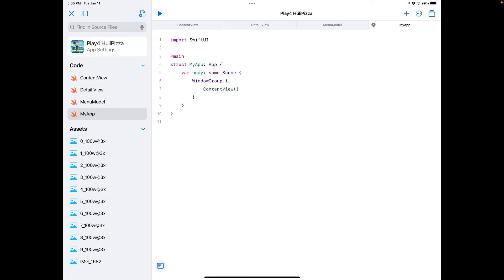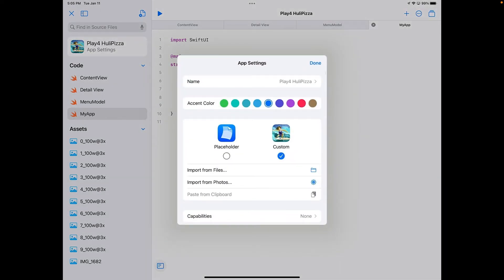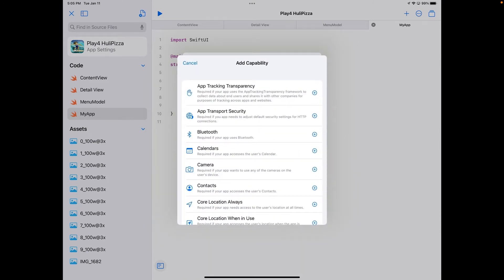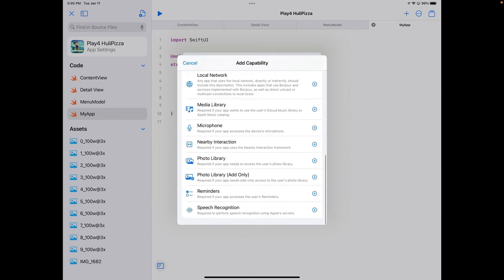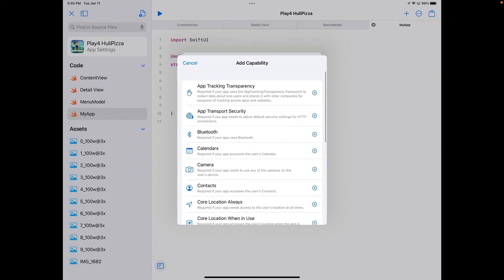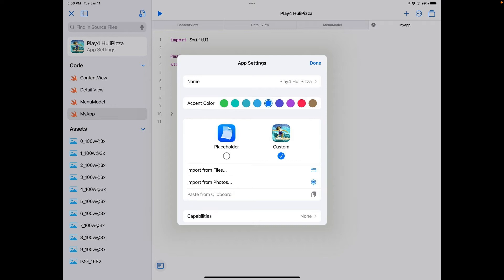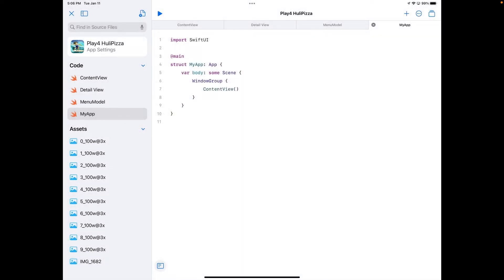One more thing in the settings I want to mention is Capabilities. Capabilities allow you to set up all the permissions and libraries necessary for certain types of operations — mostly things using another app, such as the Photos app, or different pieces of hardware like Bluetooth or the camera, which I'll cover more in a different video. Now we're all set up and ready to start looking at the app code.